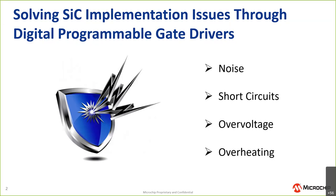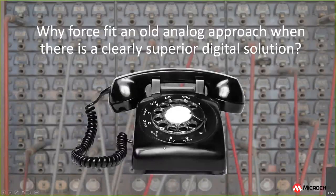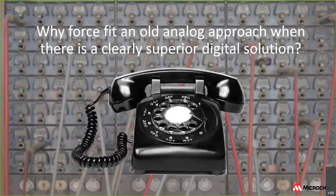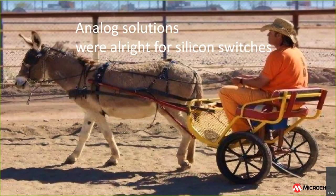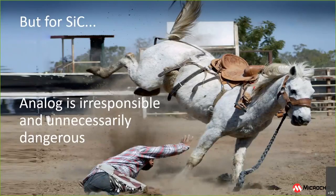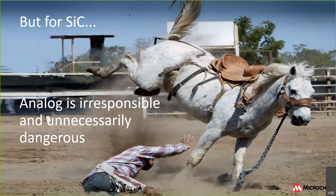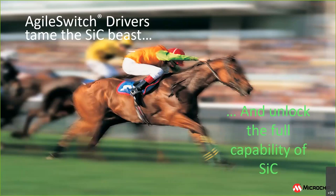And again, this digital approach perhaps a bit new to some, but we asked the question: why would you try and force fit an analog approach when there's clearly a superior digital solution? Analog solutions were fine for silicon switches. They were great for IGBTs, but for silicon carbide, analog is irresponsible and arguably unnecessarily dangerous. What we do is we tame the silicon carbide beast and unlock the full capability of SiC.